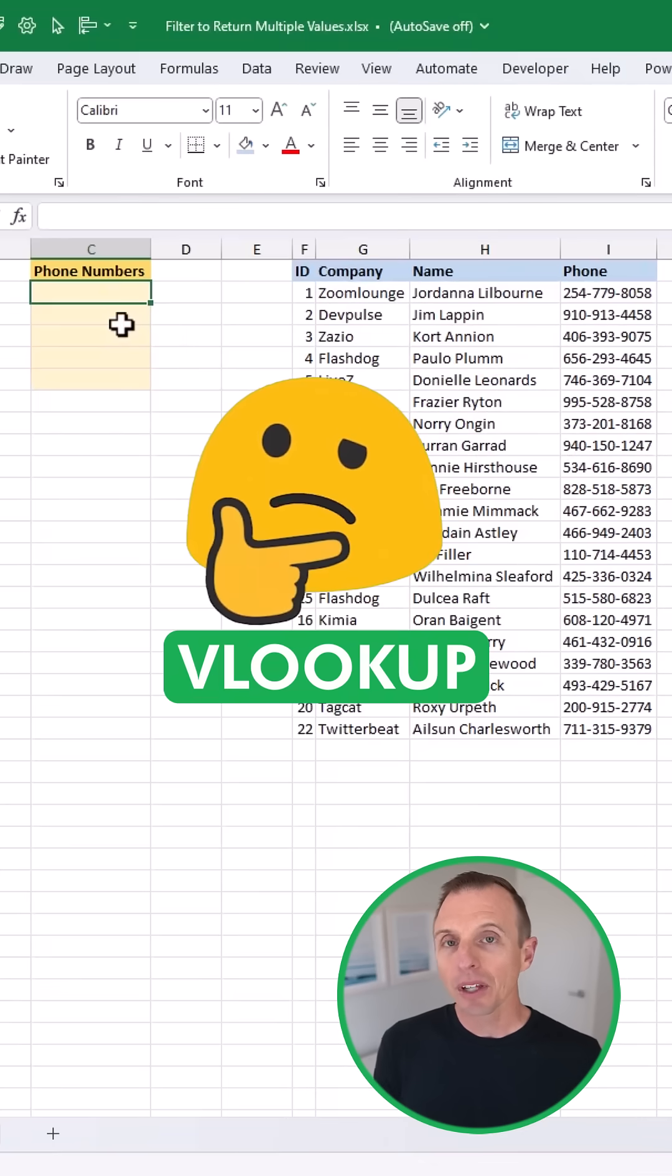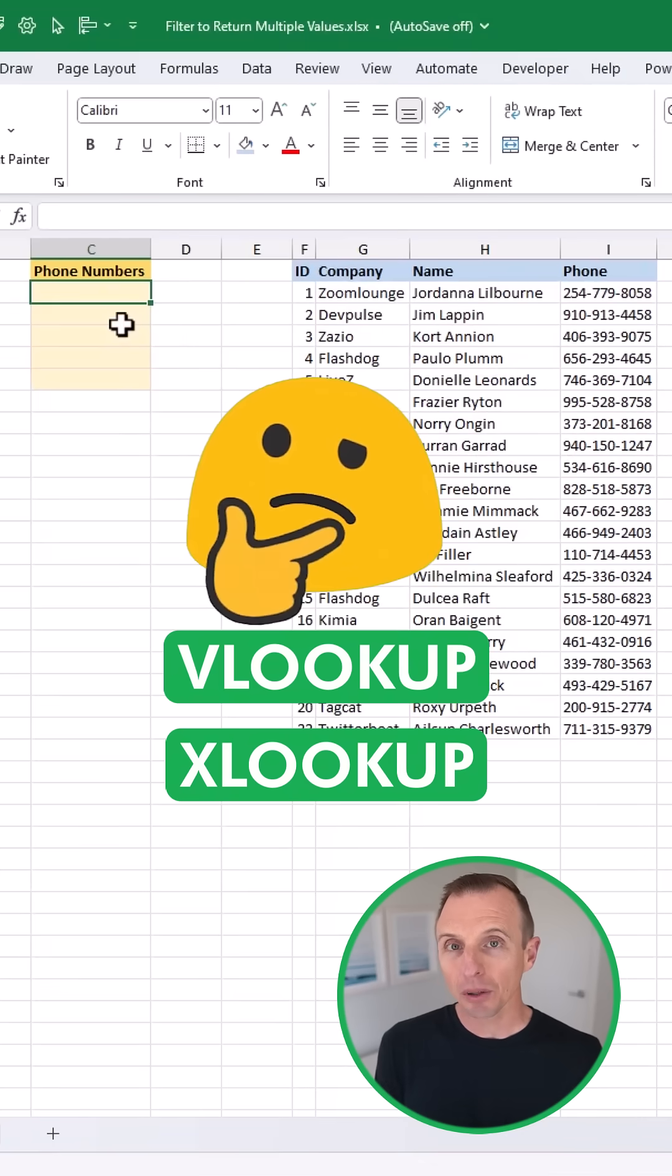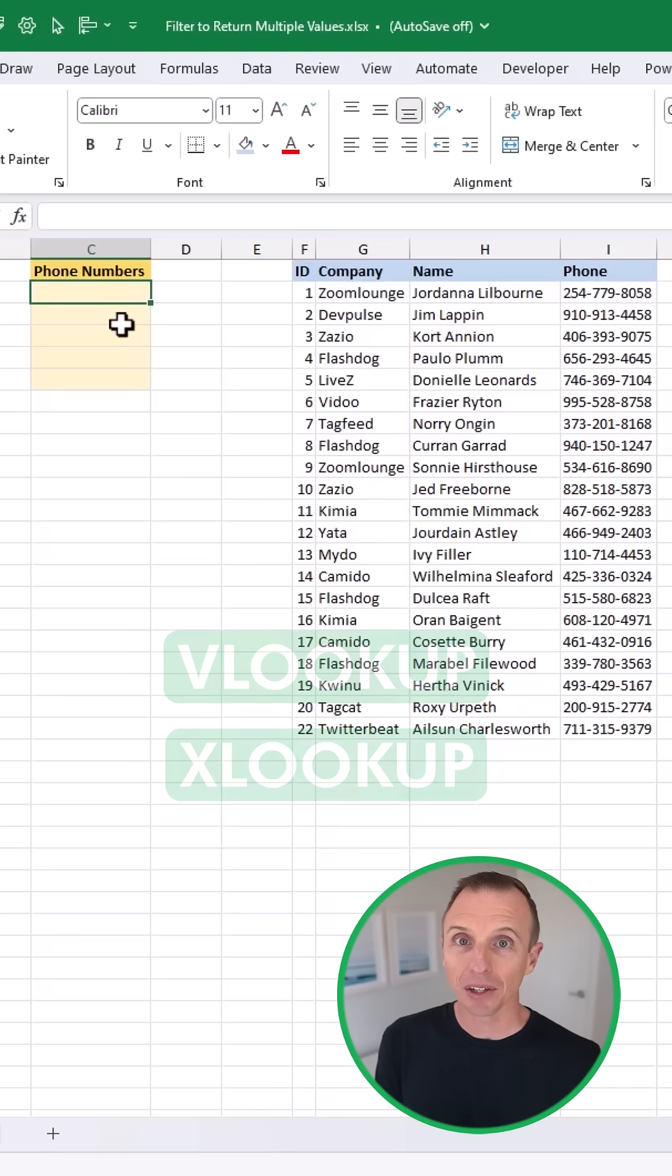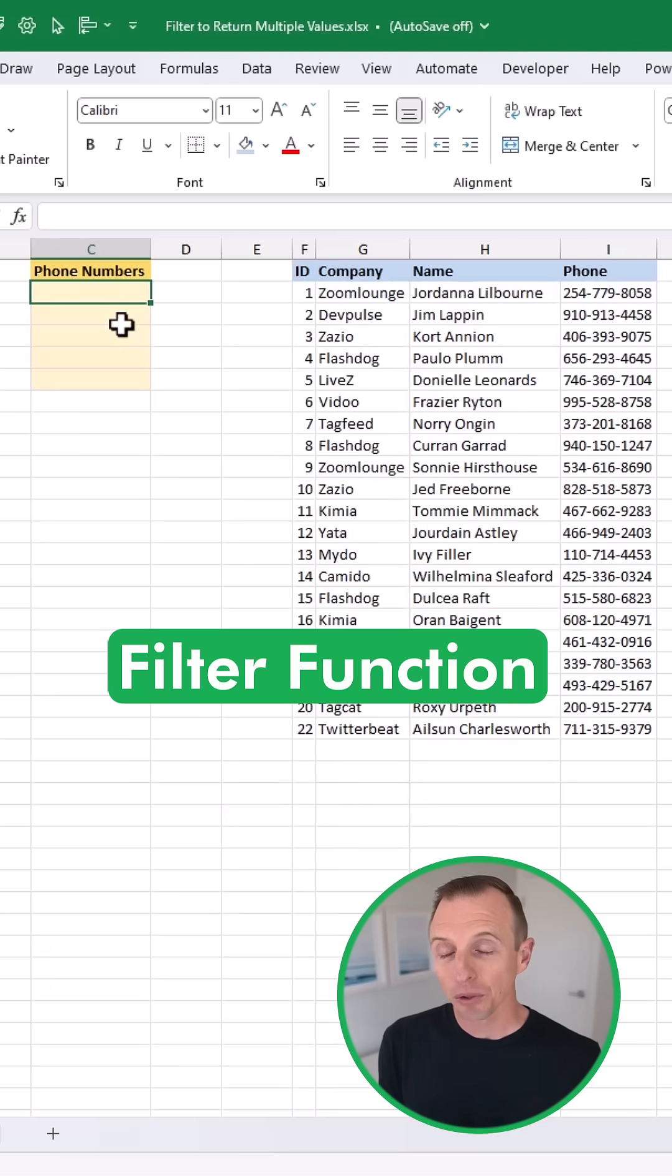So you might think of using a VLOOKUP or XLOOKUP for this, but that can be a bit challenging to return multiple values. And instead, we're going to use the new filter function.